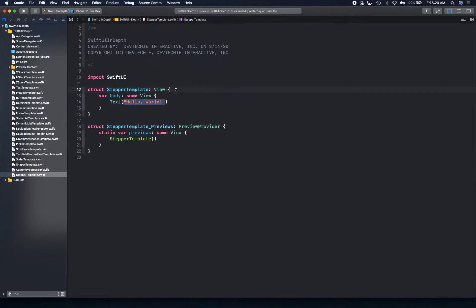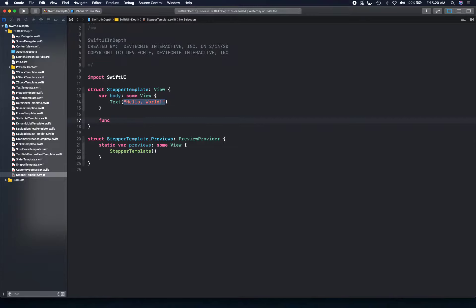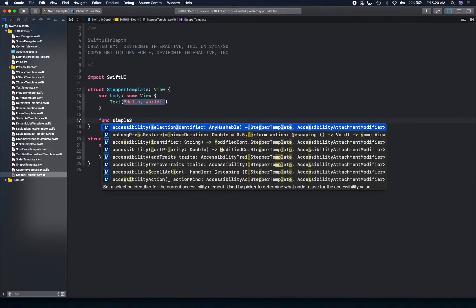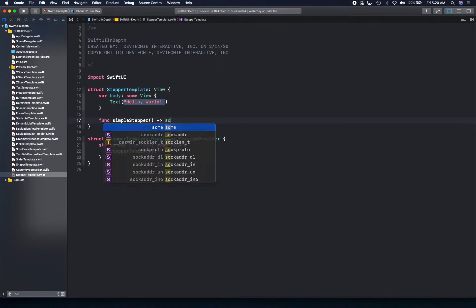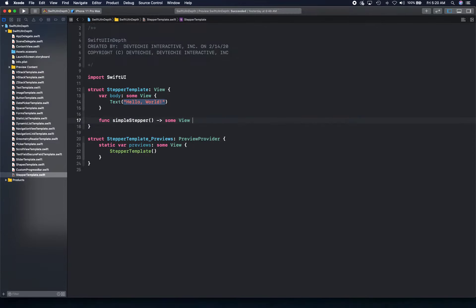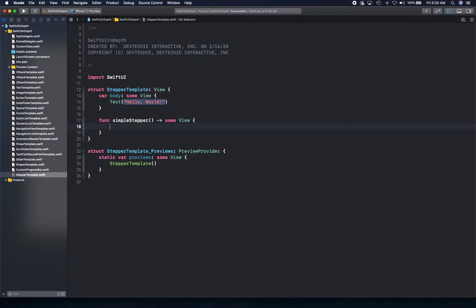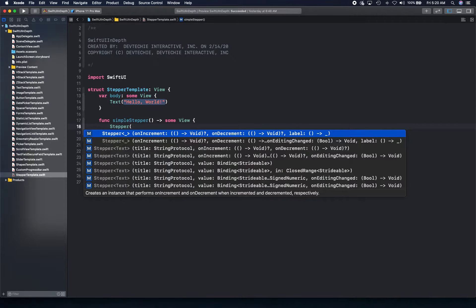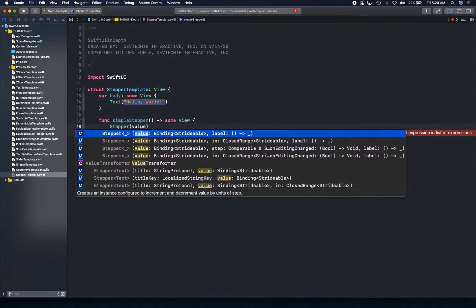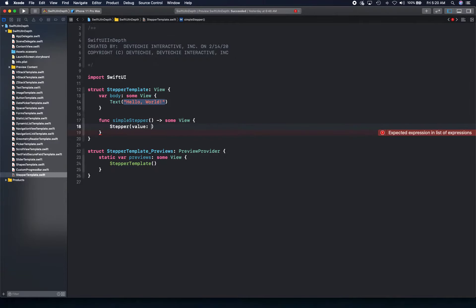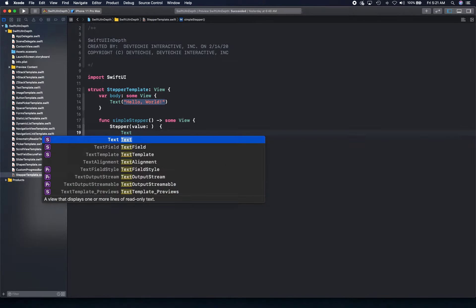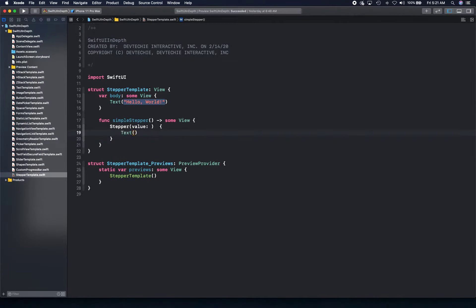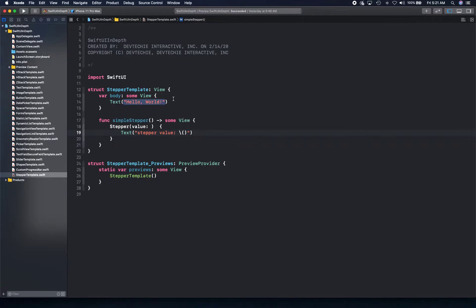So let's go ahead and build out a simple stepper function. So you can have a func, simple stepper. Just going to return some view. All right. And then we just type stepper. Now stepper takes a value, for example. And the value is a bindable property. And then it takes a trailing closure where you can provide the text.